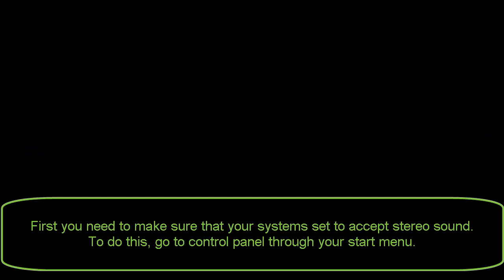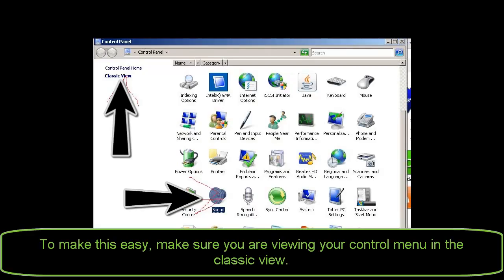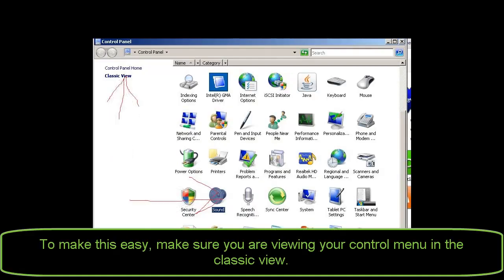First you need to make sure that your system is set to accept stereo sound. To do this, go to Control Panel through your Start menu. To make this easy, make sure you are viewing your control menu in Classic View.